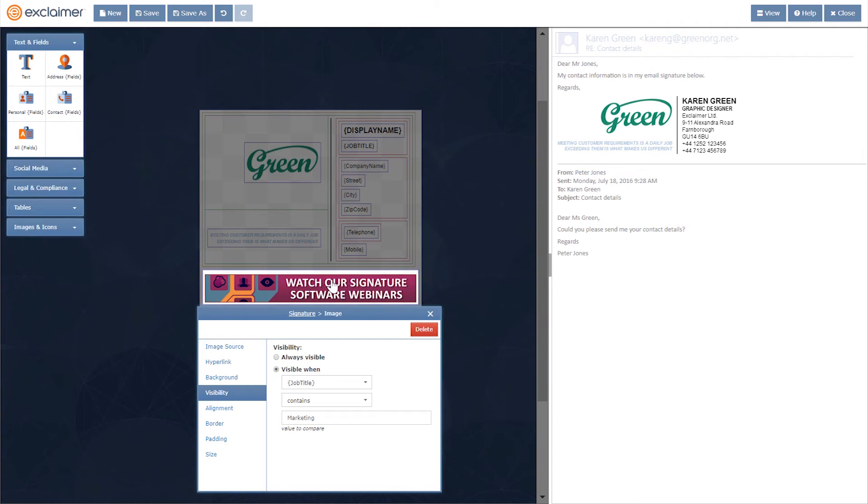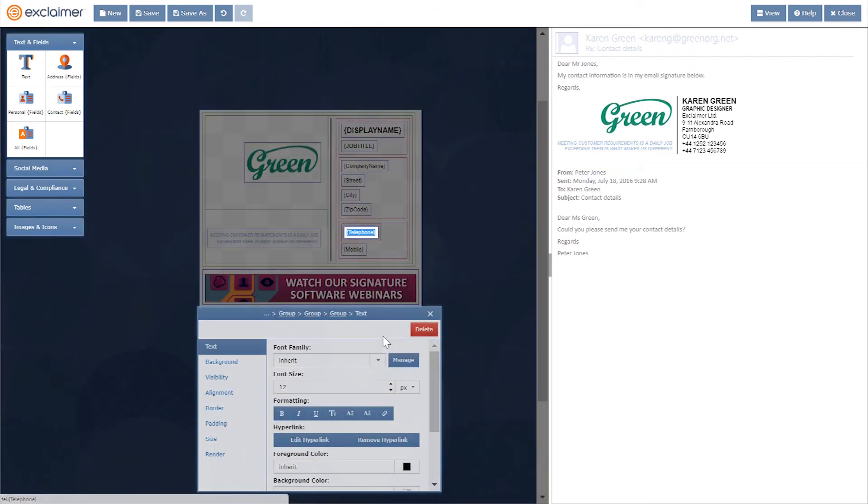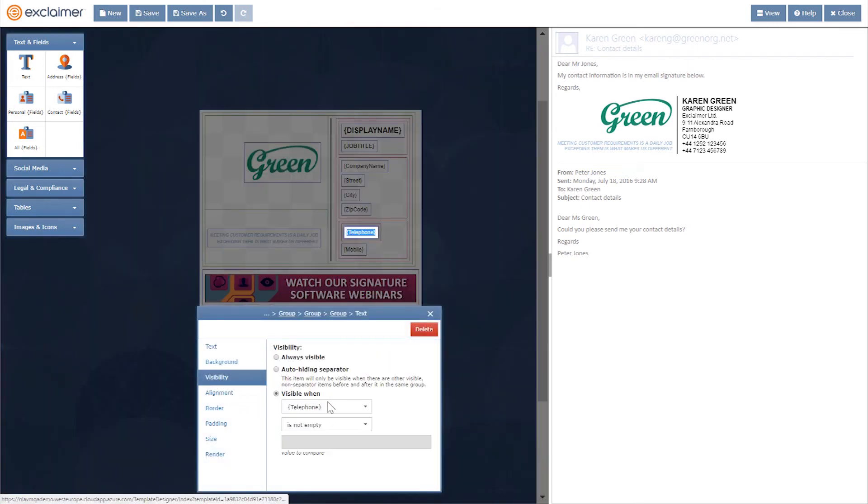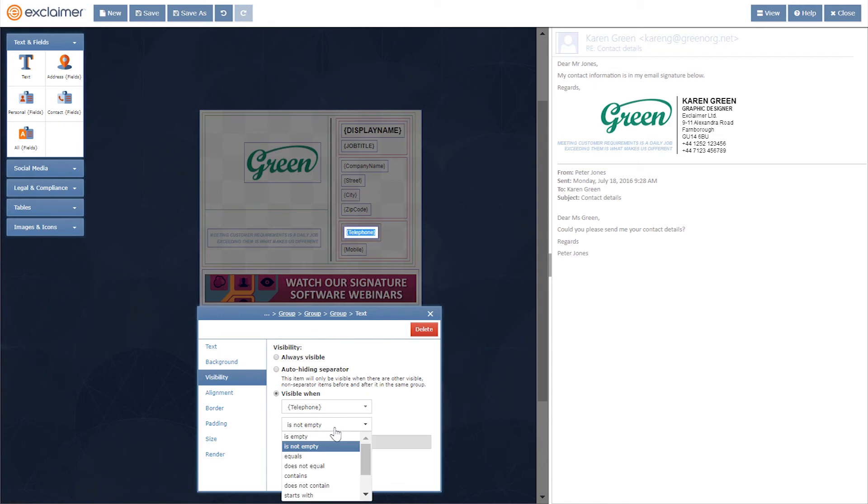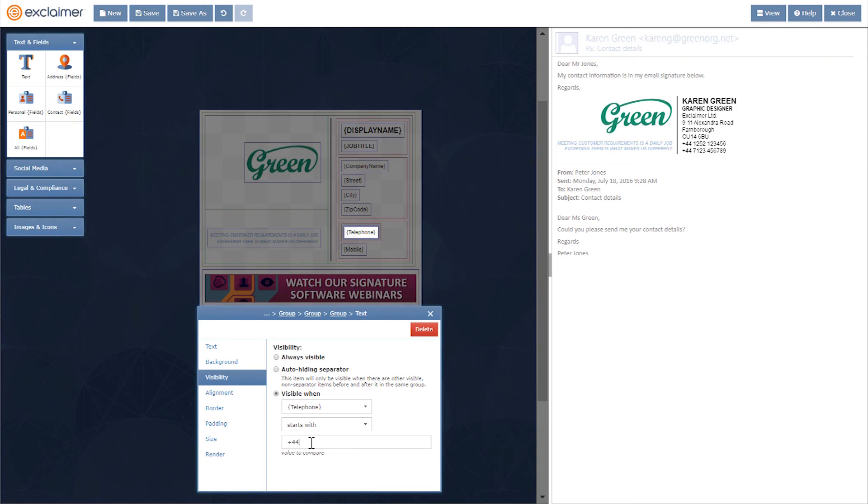There are a number of ways we can use that. You've got options like is empty, is not empty, equals, does not equal, contains, starts with. We can do things like show telephone only when it starts with plus four four, only when it's the particular region that we want to show. If it's going to be an international dialing code, then hide it. So there are a number of things to play with in here.